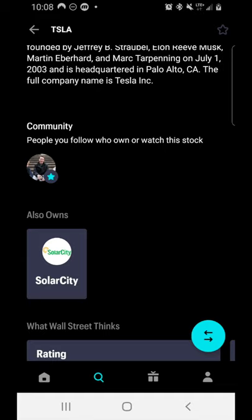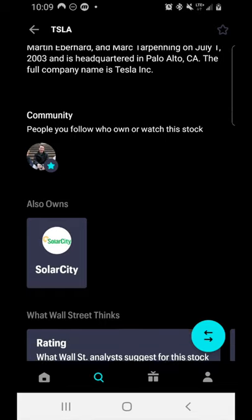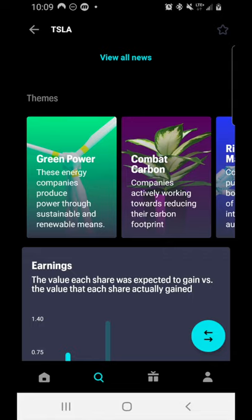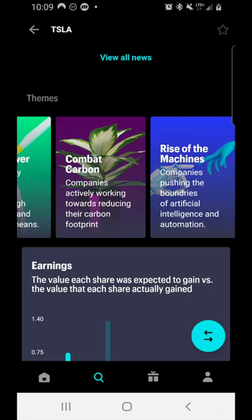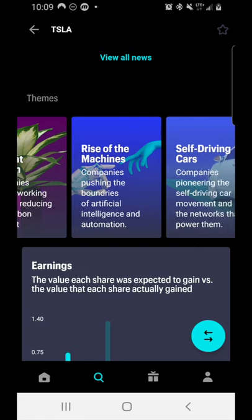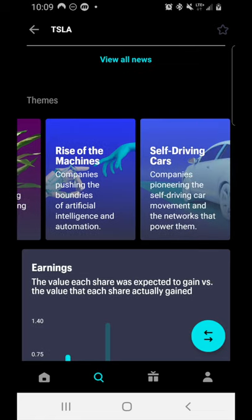Tesla also owns Solar City, which handles residential solar projects. Not every company's subsidiaries show up, but it's noted here. Because Tesla does so many things, it's included in multiple themes: the Green Power theme, 'Combat Carbon' for companies reducing carbon footprints, 'Rise of the Machines' for AI and automation, and 'Self-Driving Cars' since they make software for autonomous vehicles. This is really useful for socially conscious investors or for discovering new aspects of companies you already know.